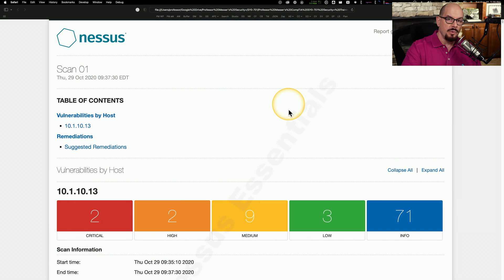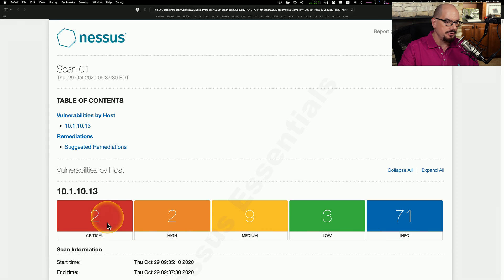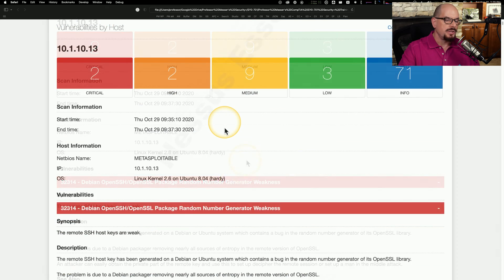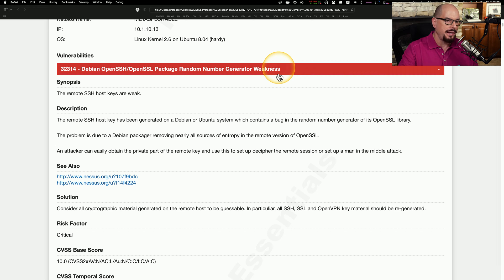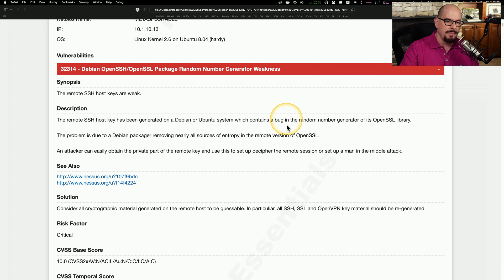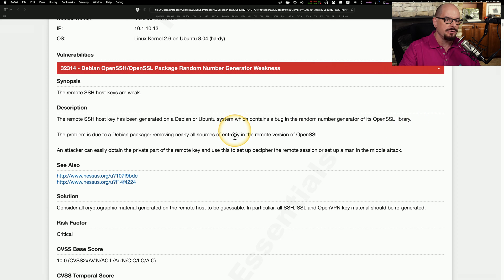Here's the full report for this vulnerability scan. You can see the severities are listed here — two critical, two high, nine medium, and so on. As we scroll through this list, we can see the first critical vulnerability is an OpenSSH or OpenSSL package random number generator weakness, which tells us that the SSH host keys are weak on that particular device due to a bug in the random number generator of its OpenSSL library. That would certainly qualify as a critical vulnerability.